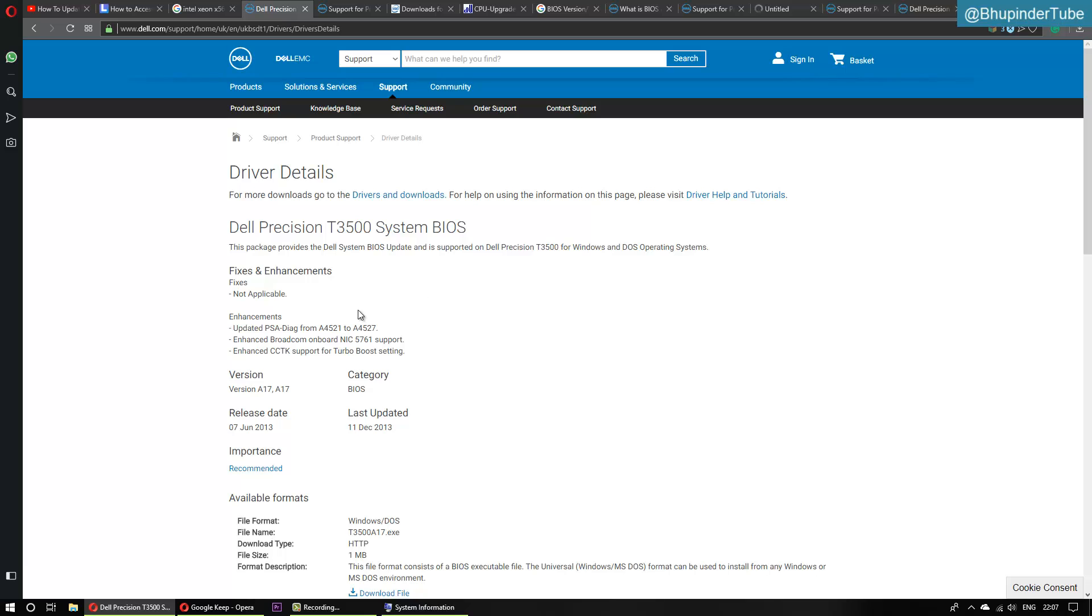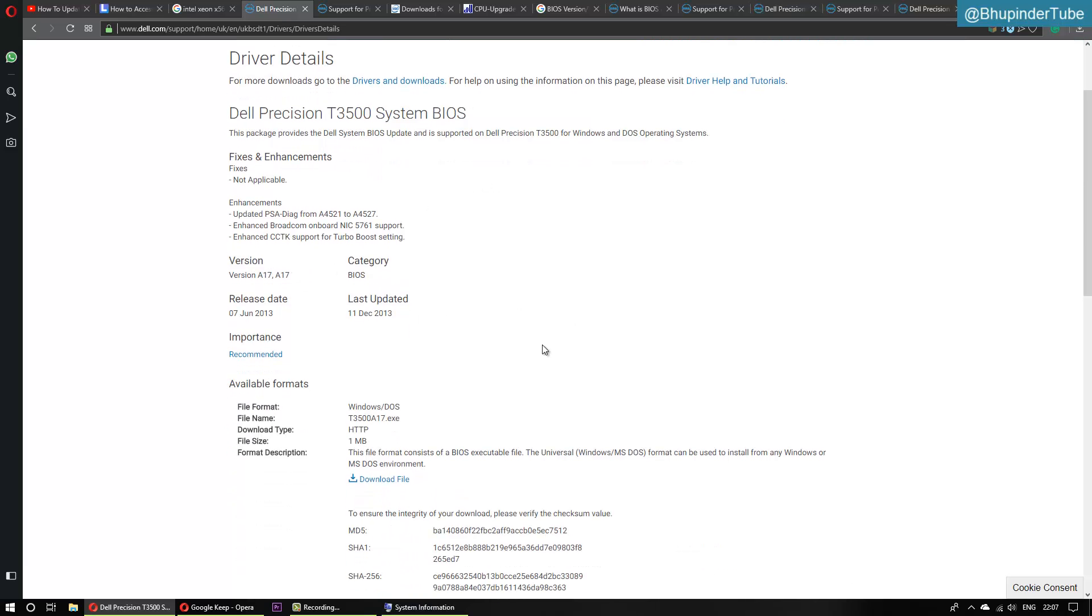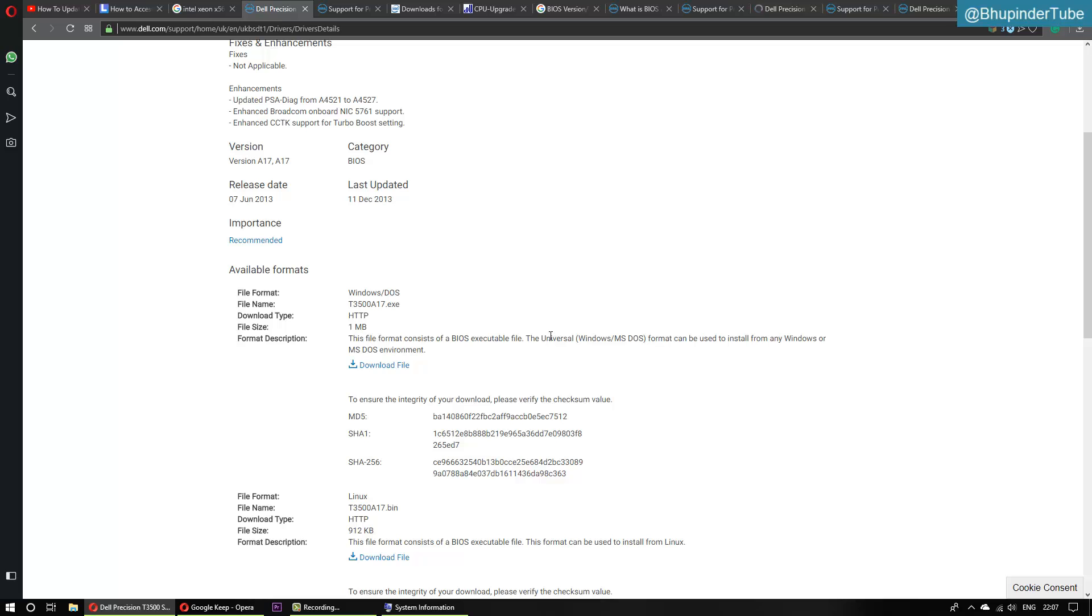It says A17, category BIOS, last updated 2013. If you want to update your CPU, this is one of the things that you need to do - update your BIOS. Otherwise you might not be able to update your CPU. So this is the file name in Windows .exe format.